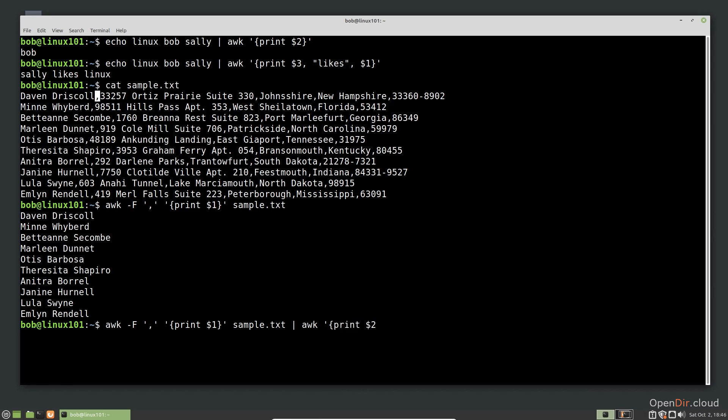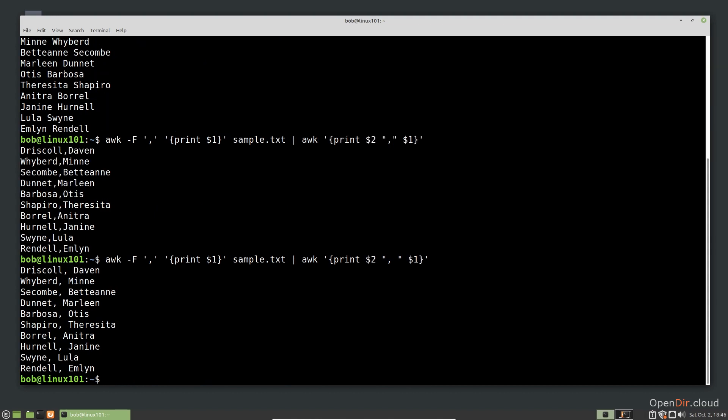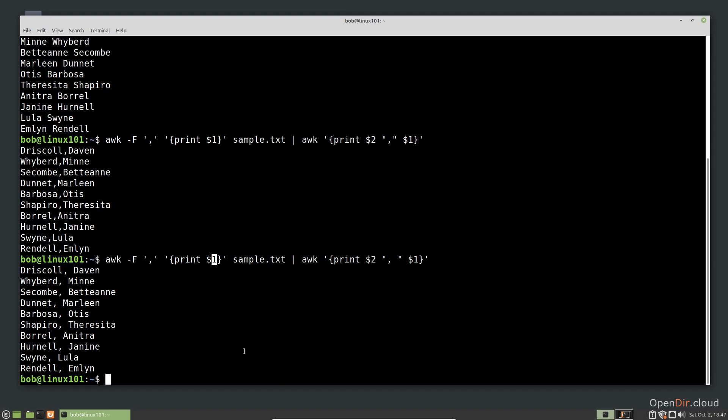Print the last name, a comma, and the first name. If we want a space, we can put a space in the quotes. The first part of the command uses AWK to print the name, which is the first field in the file. It then sends the output to another AWK command using a pipe, which splits the name into a last name and a first name. We swap the order when we display it and insert the comma and a space.